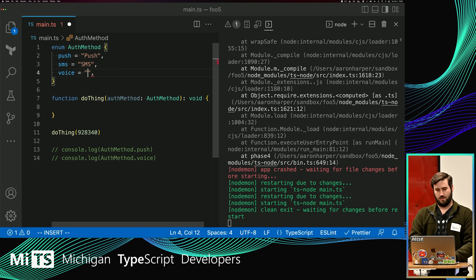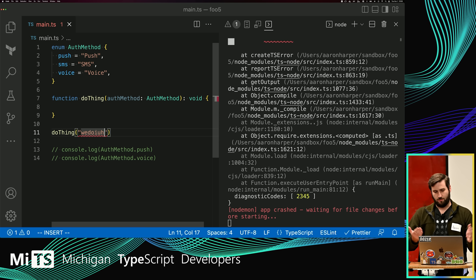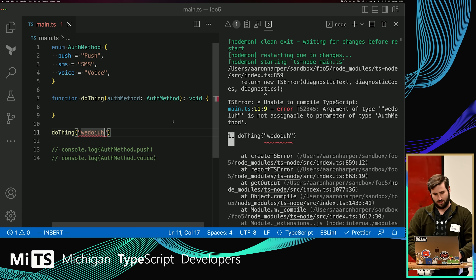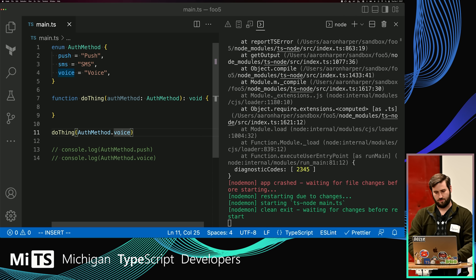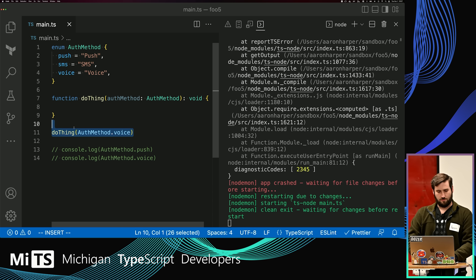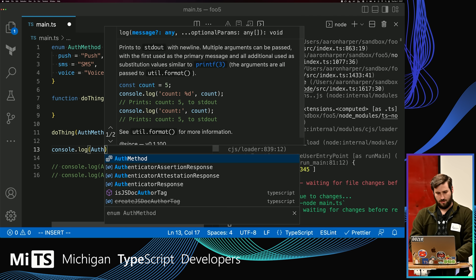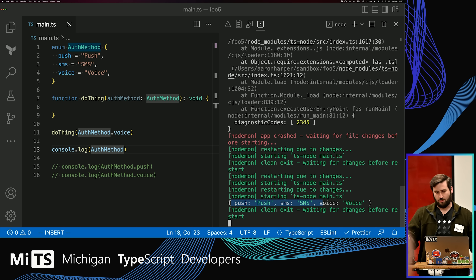Maybe we can get around this by using strings instead of numbers for our values. Now we have an error when passing an invalid string, so we've solved that problem. And if we console.log the enum, it's now kind of the object we would expect — we're no longer doing that bizarre thing with the keys and the values.